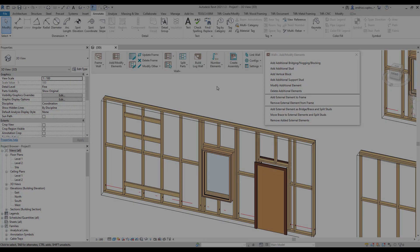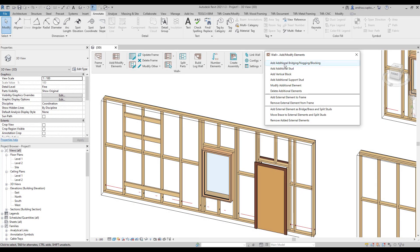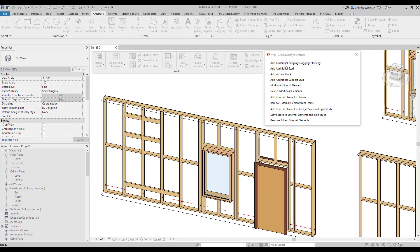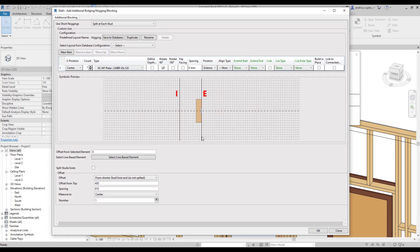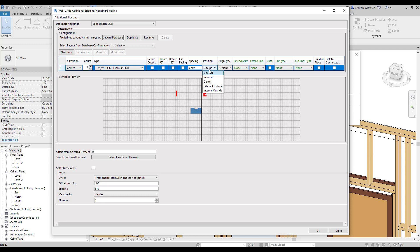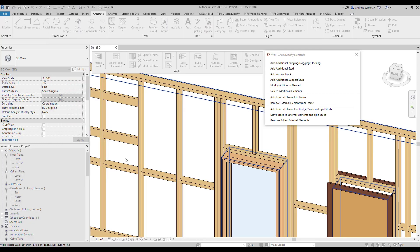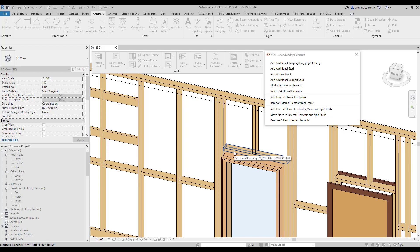In addition, we can add nogging that aligns with another horizontal line-based element in the wall frame. But first, let's untick the rotate box and change the position parameter to center. Then we need to click on the command select line-based element, and we will choose this header here as our reference.